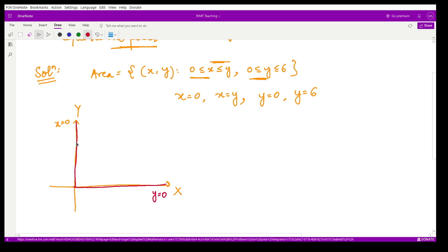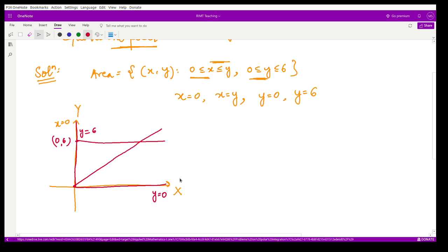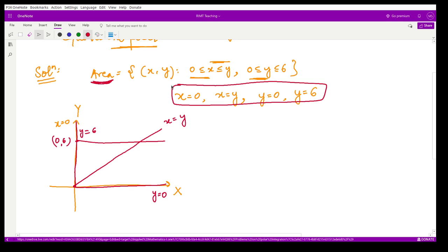The point (0, 6) gives the line y = 6, which is parallel to the x-axis. The line x = y passes through the origin making a 45-degree angle with the x-axis. The shaded region of interest is bounded by all four of these lines, forming a triangular area.